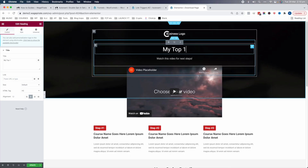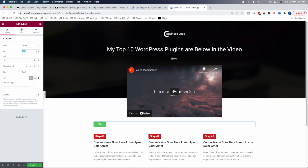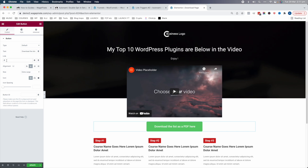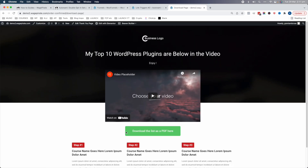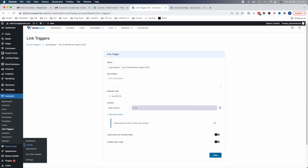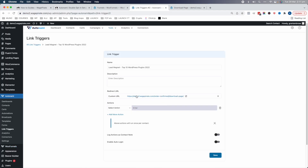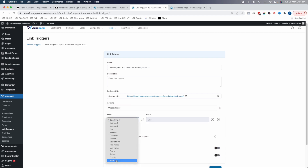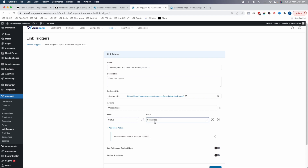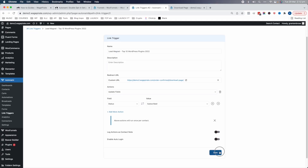On the download page we'll say 'My top 10 WordPress plugins are below in the video' and add a button: 'Download the list as a PDF.' You'd link that to an uploaded file. Save the page. Now we get this page's URL and paste it into our link trigger as the redirect URL. The action on the link trigger is: Update Fields — set their status to Subscribed. Note this: 'Above actions will run once per contact.' That's very important — I'll come back to that at the end of the video and explain why it's a critical issue for double opt-ins.